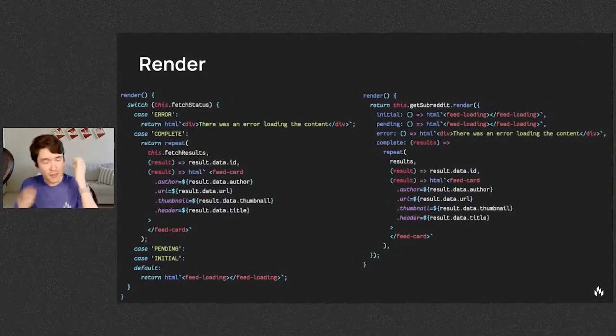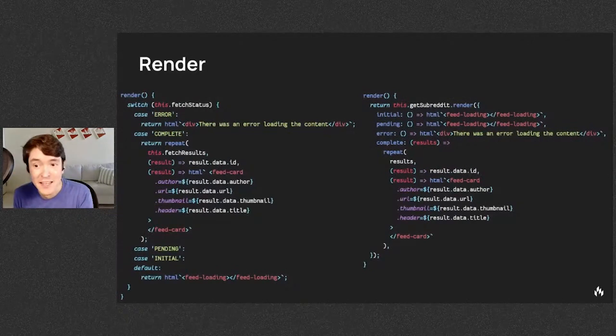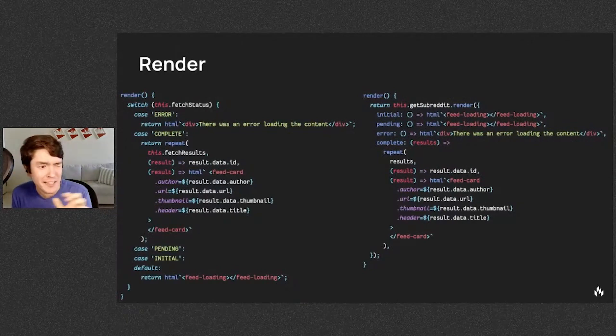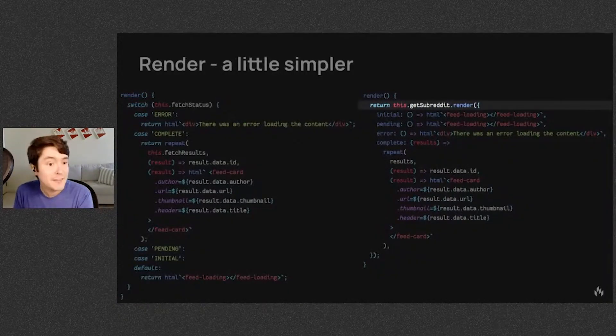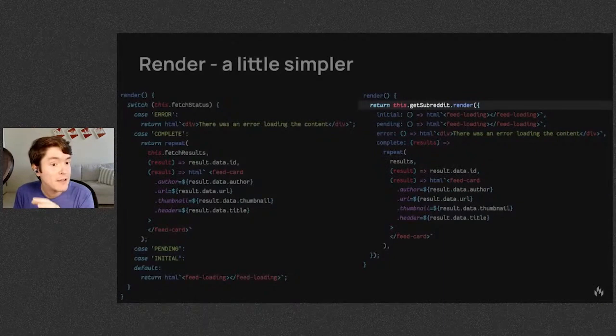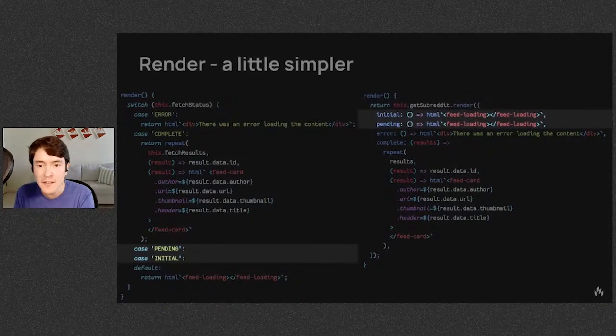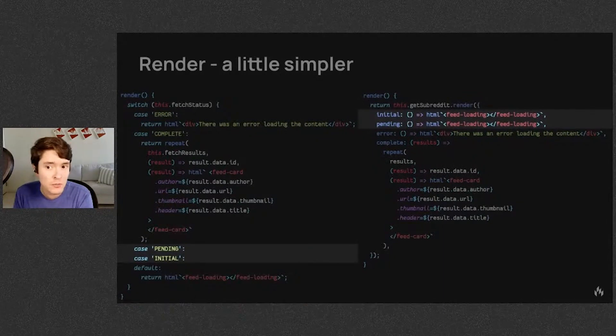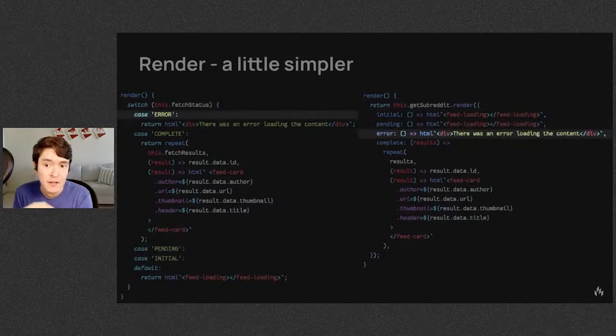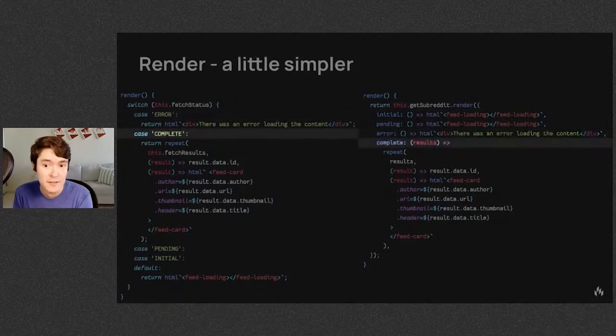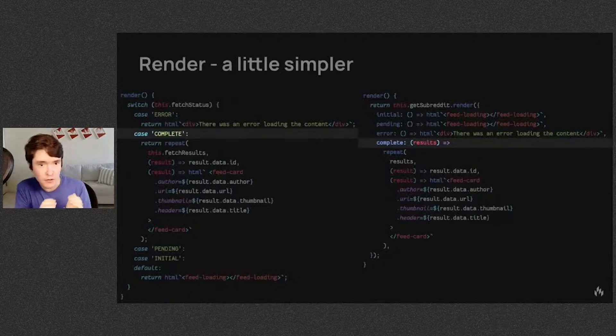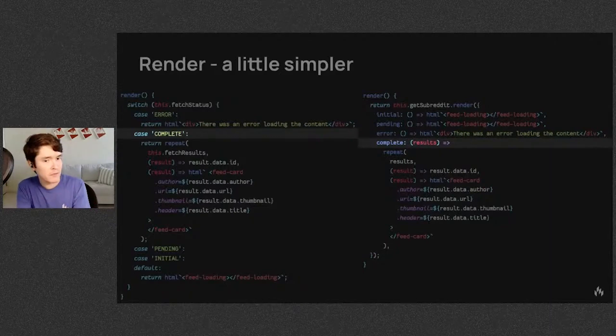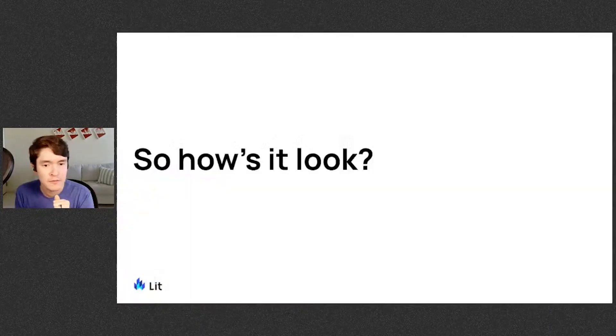Next, the render. It's largely the same here, but just a tiny bit simpler. The task instance has a render method on it. You pass it a function to render the initial and the pending states, error cases, and when it's complete, it will pass the result of your task to a function that you provide. In this case, we just render all the cards.